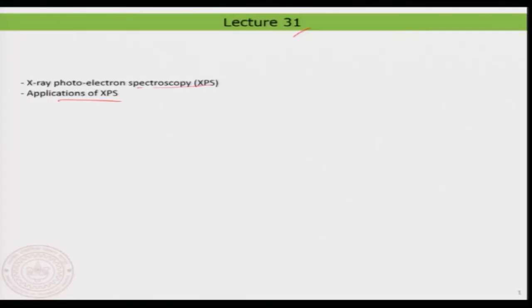Hello everyone, welcome back to lecture number 31. In this we will start to look at X-ray photoelectron spectroscopy. In the last lecture we looked at ultraviolet photoelectron spectroscopy and its capabilities, and now we will move on to X-ray photoelectron spectroscopy and look at its applications, particularly in the surface science perspective.